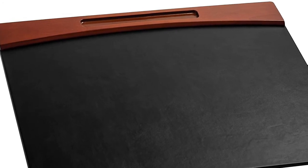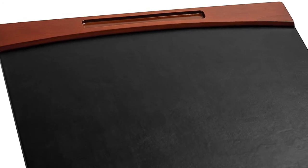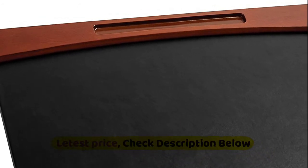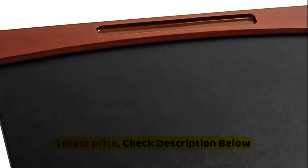Felt backing protects desktop surface from scratches. 19.81 inches long by 24 inches wide by 0.62 inches high.